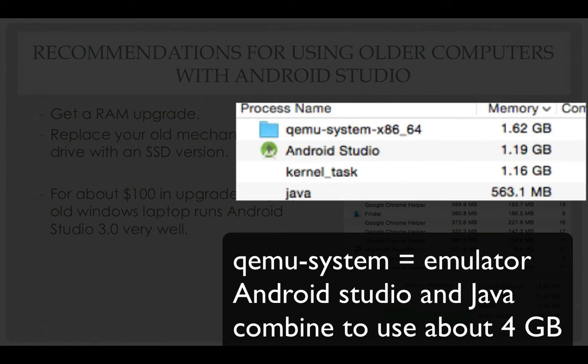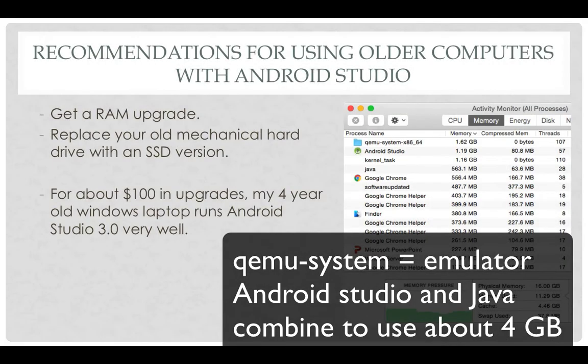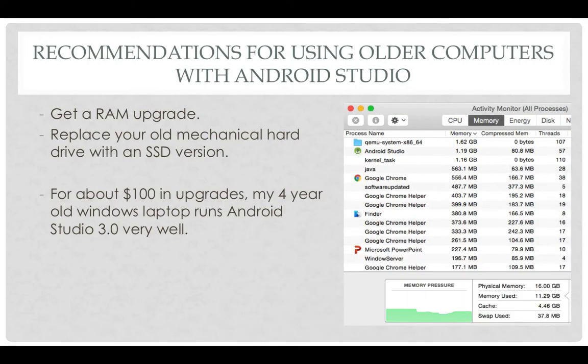You might also be able to upgrade your existing computer. I recommend getting a memory upgrade and replacing your old hard drive with an SSD. Recently I did this on an older computer — I upgraded the RAM to 12 gigabytes and got a brand new SSD drive. The combination was about $100, and my 4-year-old computer is working fine with Android Studio.